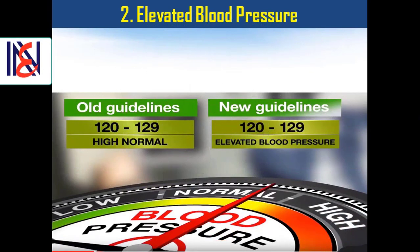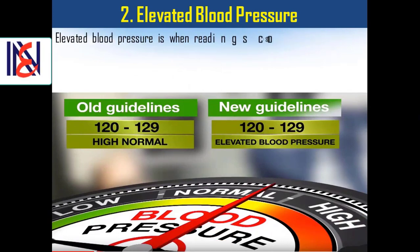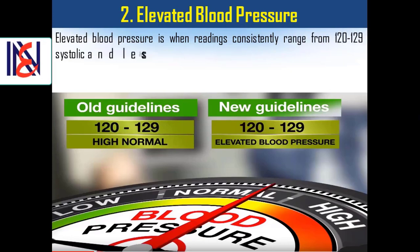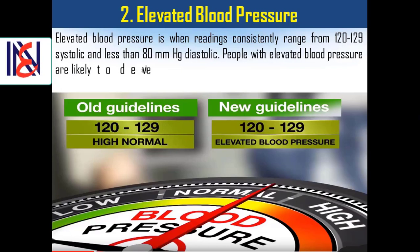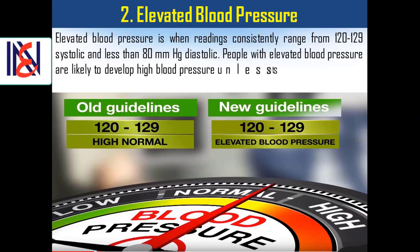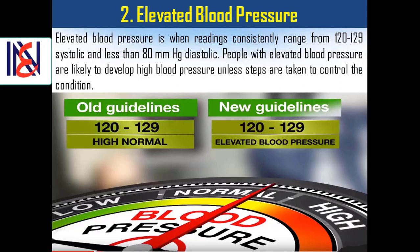2. Elevated blood pressure. Elevated blood pressure is when readings consistently range from 120 to 129 systolic and less than 80 mmHg diastolic. People with elevated blood pressure are likely to develop high blood pressure unless steps are taken to control the condition.